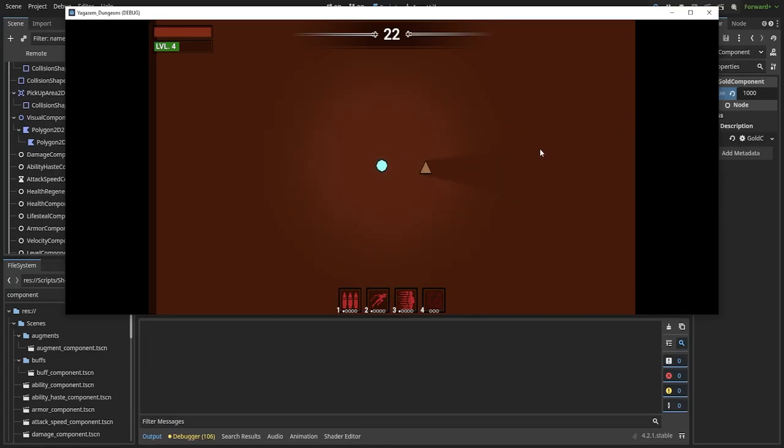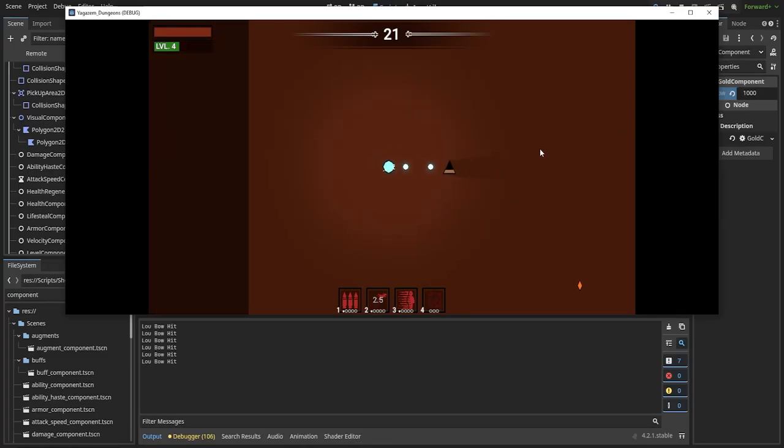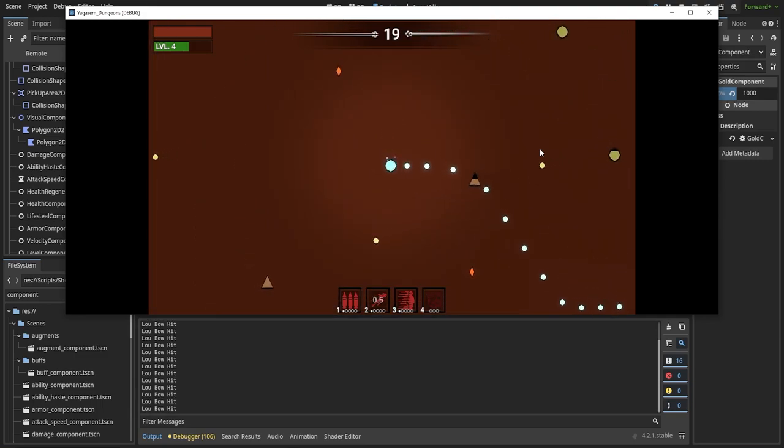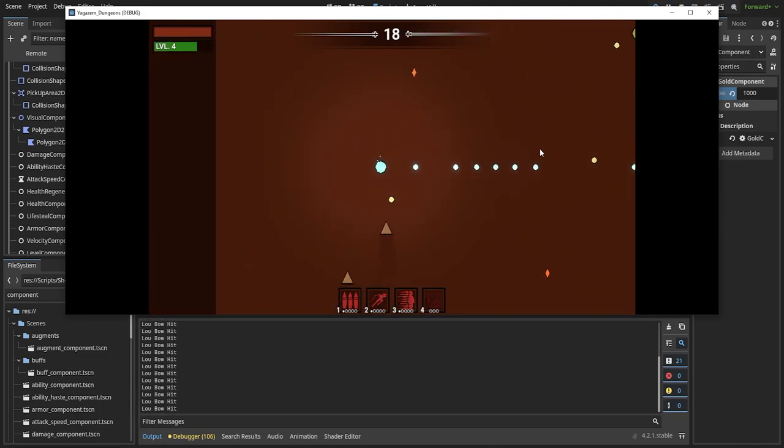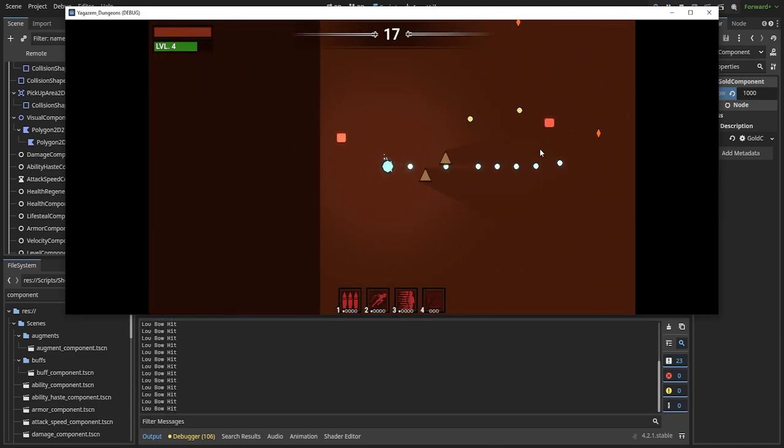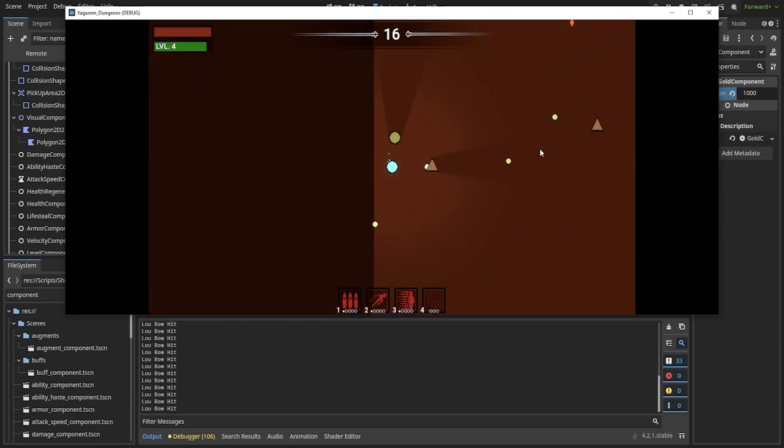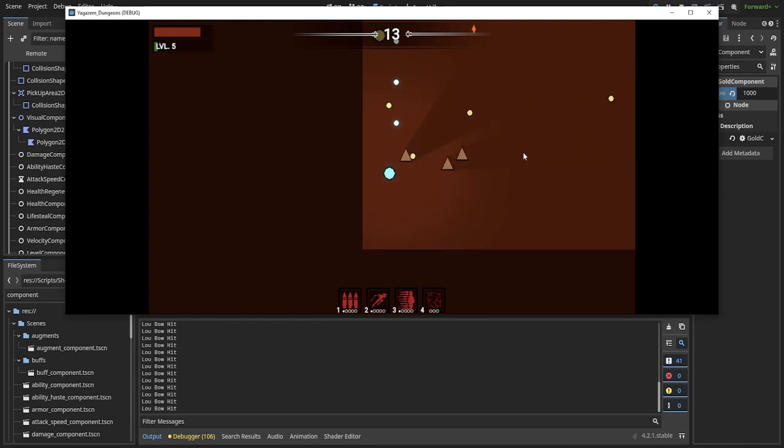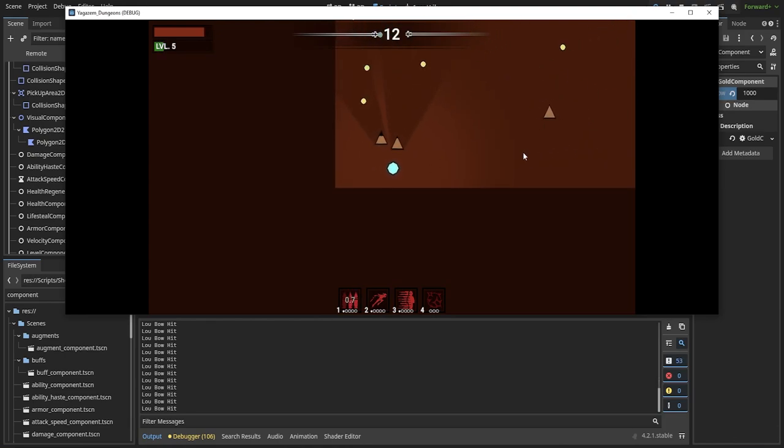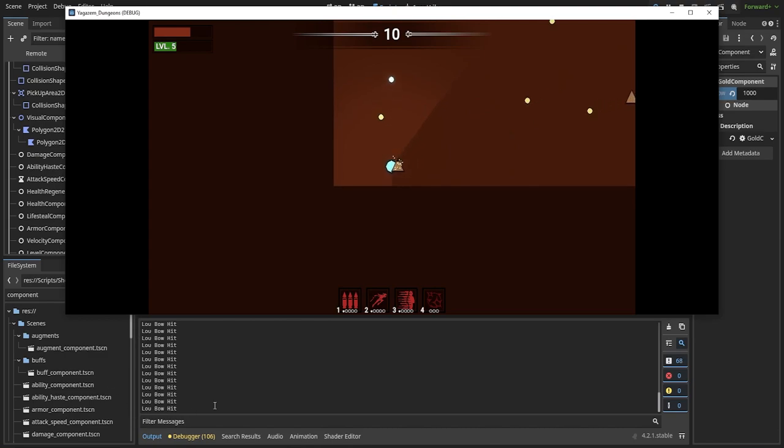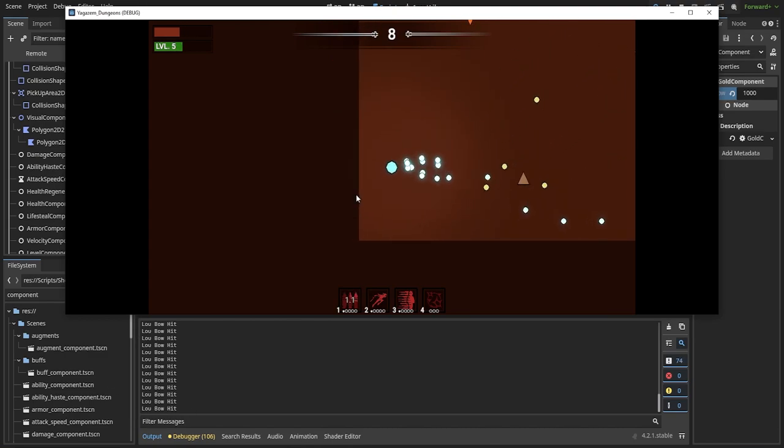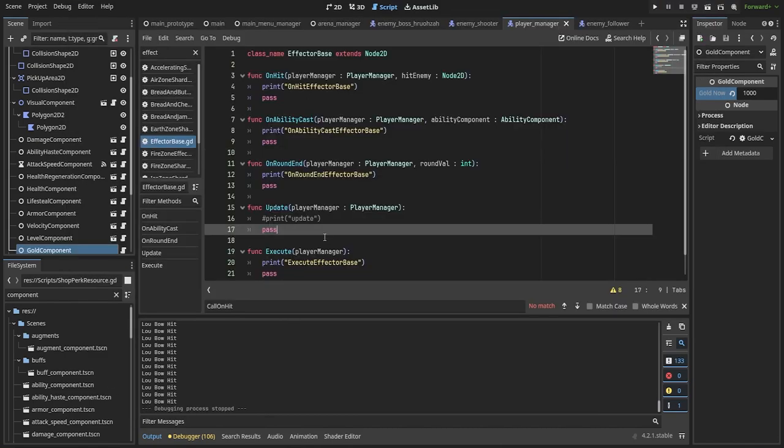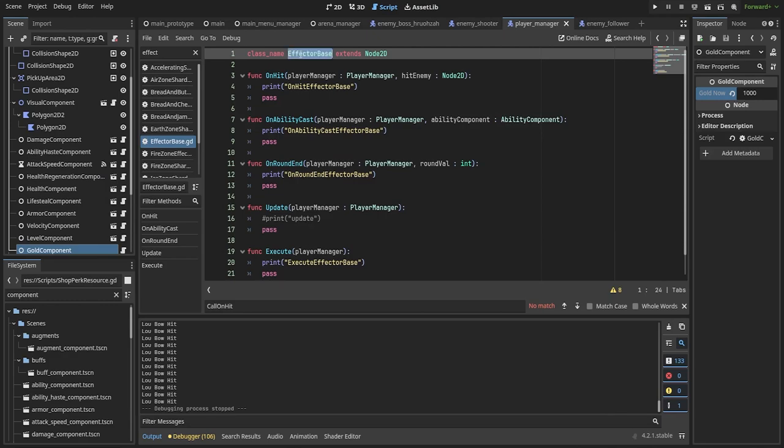But remember that using composition for everything is not always the right answer. In the case of effects that are triggered on hit or on round end or on anything else really, I made use of inheritance by making sure that all of my effectors for the perk items and buffs inherit from effector base class.